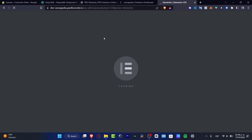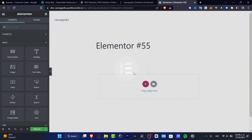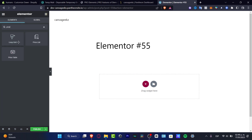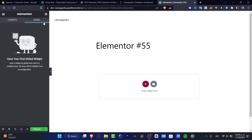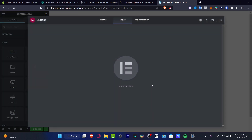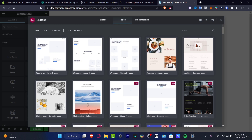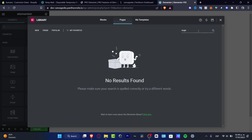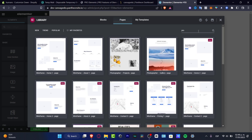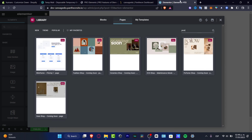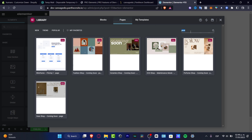Elementor is loading up the actual tool. Now I want to look for the element I want to add — either a product widget, the loop grid, the price list, the price table, or a template. You can click the plus icon or the folders that appear here. I'll search for 'single product' or just type 'product'. Here are some options — for example, the shop — but all of them are pro versions.